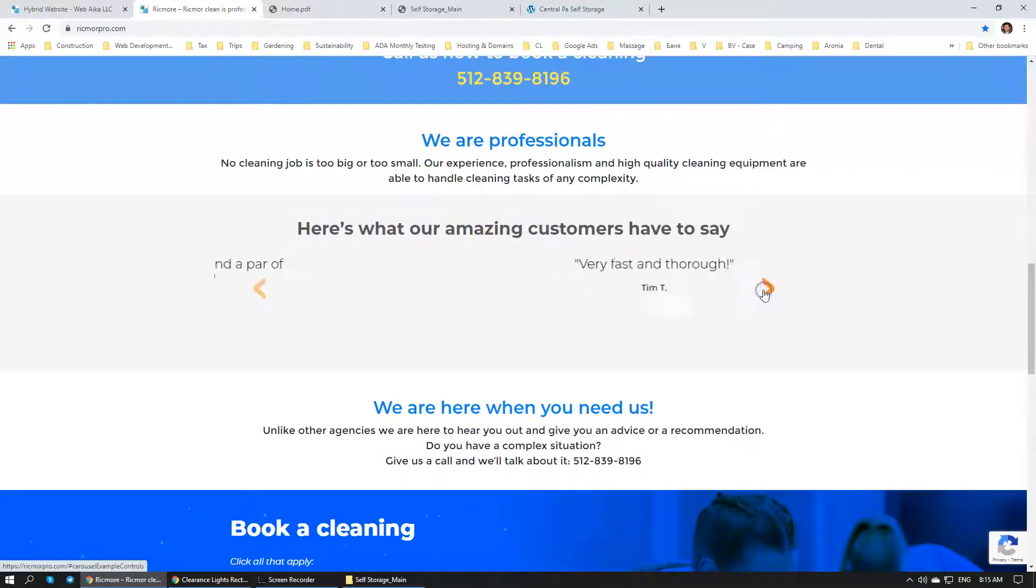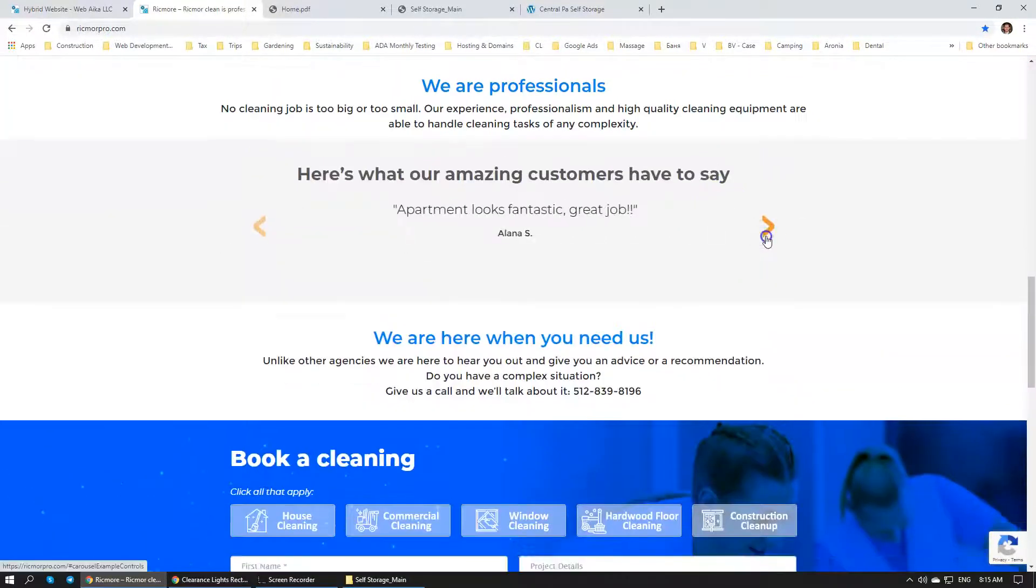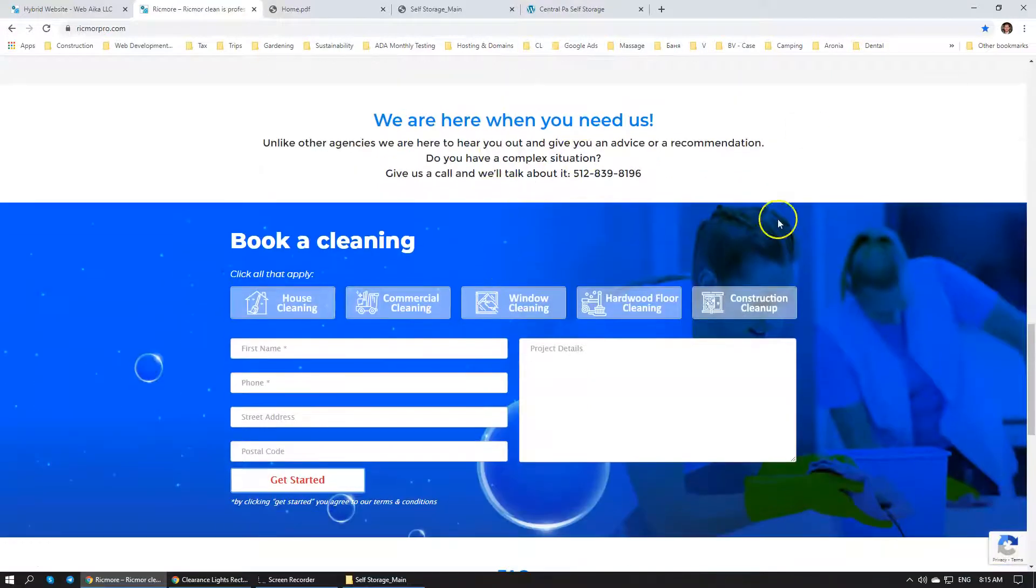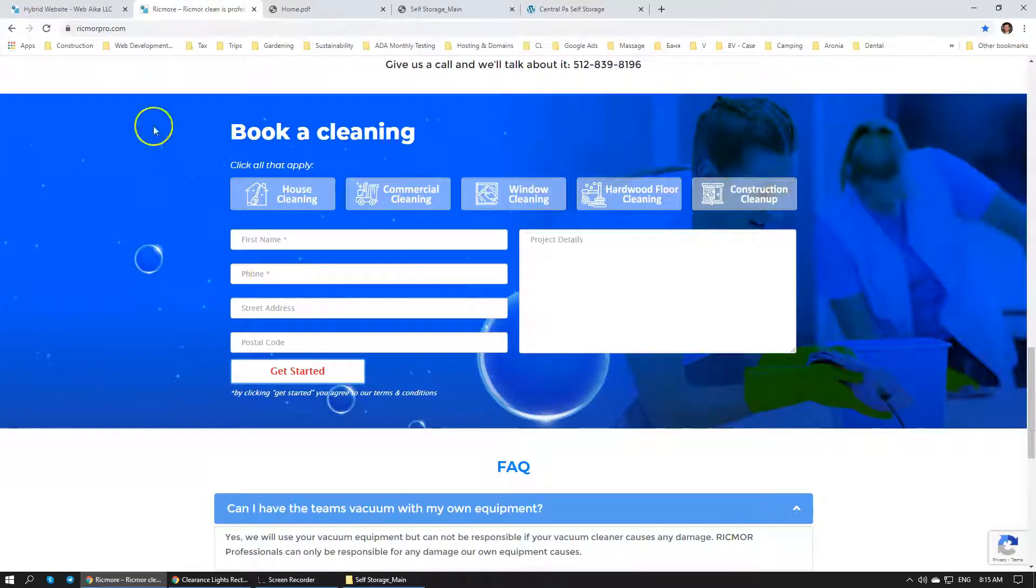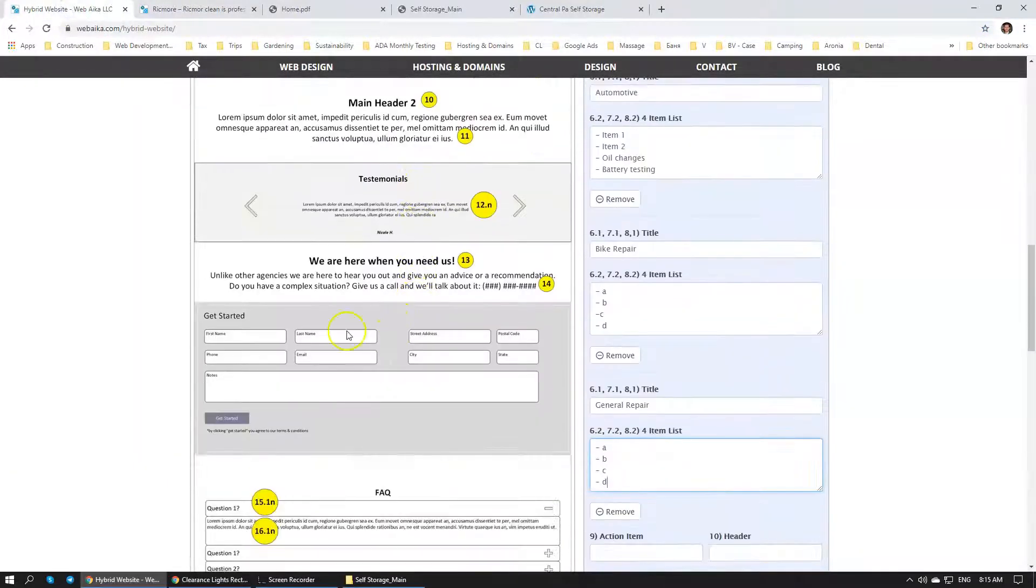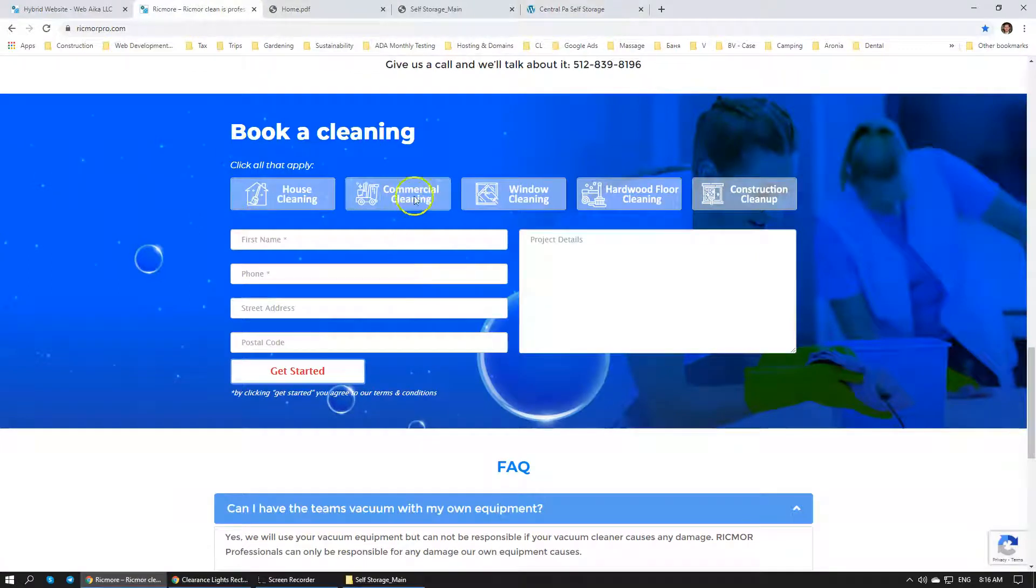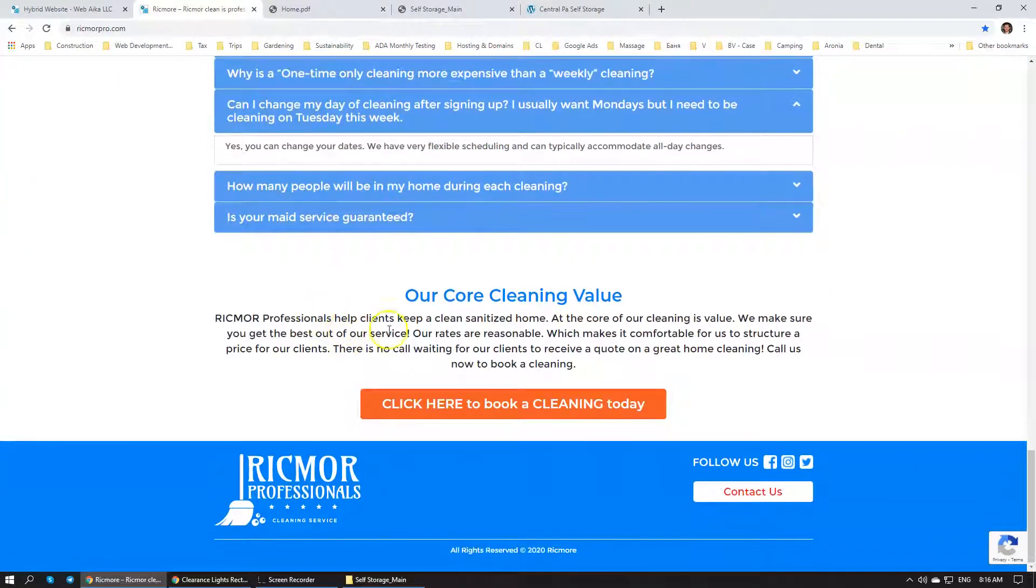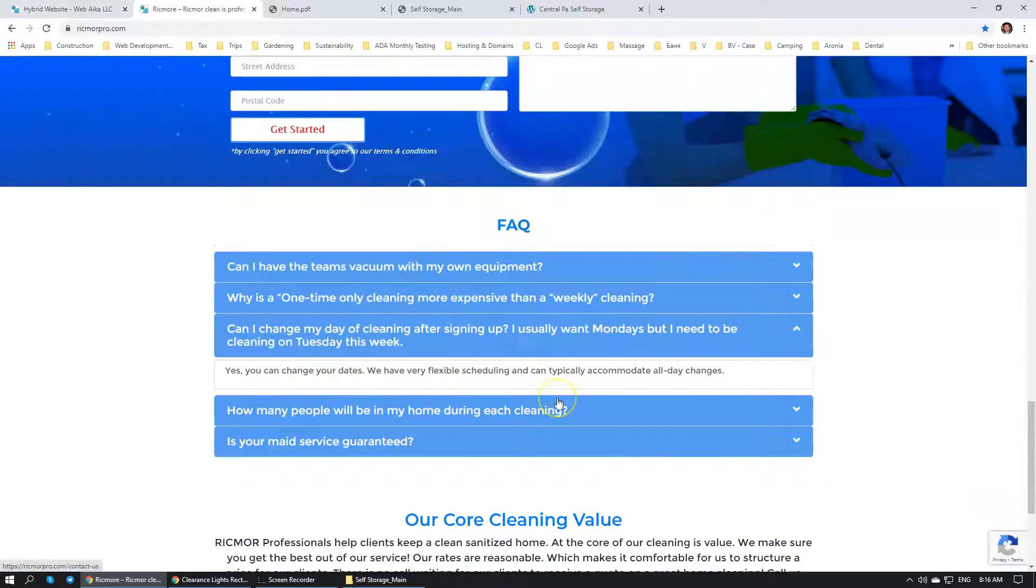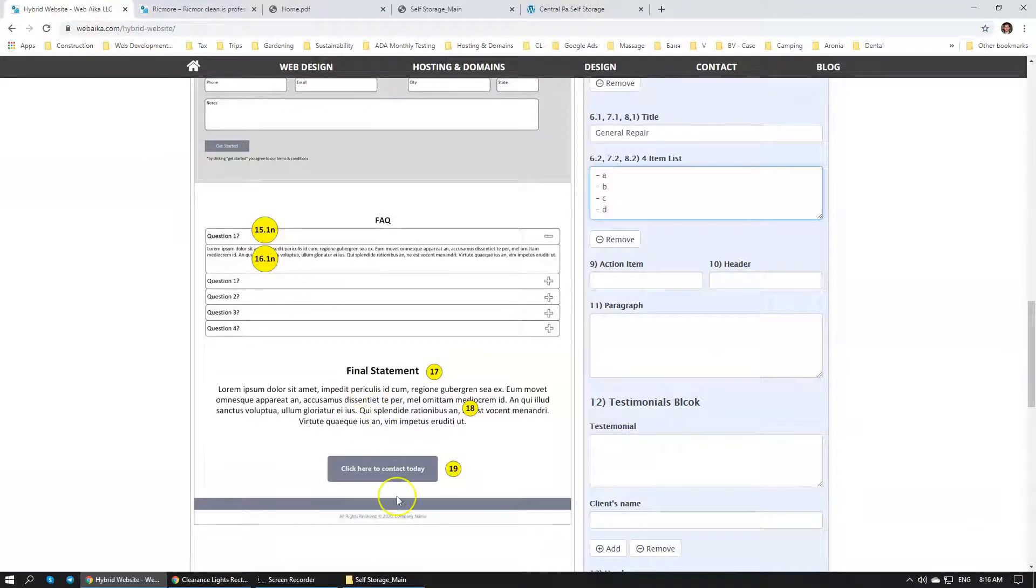There's testimonials over here that they have added. You're not limited to three testimonials. You can add as many as you want. I don't recommend going over 15 because people generally don't scroll past the 5th. There's a book a cleaning section, which is also part of the wireframe right over here. That's the contact form. You can ask us to custom modify your contact form so it meets your requirements. Frequently asked questions. And I don't think they have... Oh yeah, they do have final statement. So pretty much this website has been built on this wireframe.